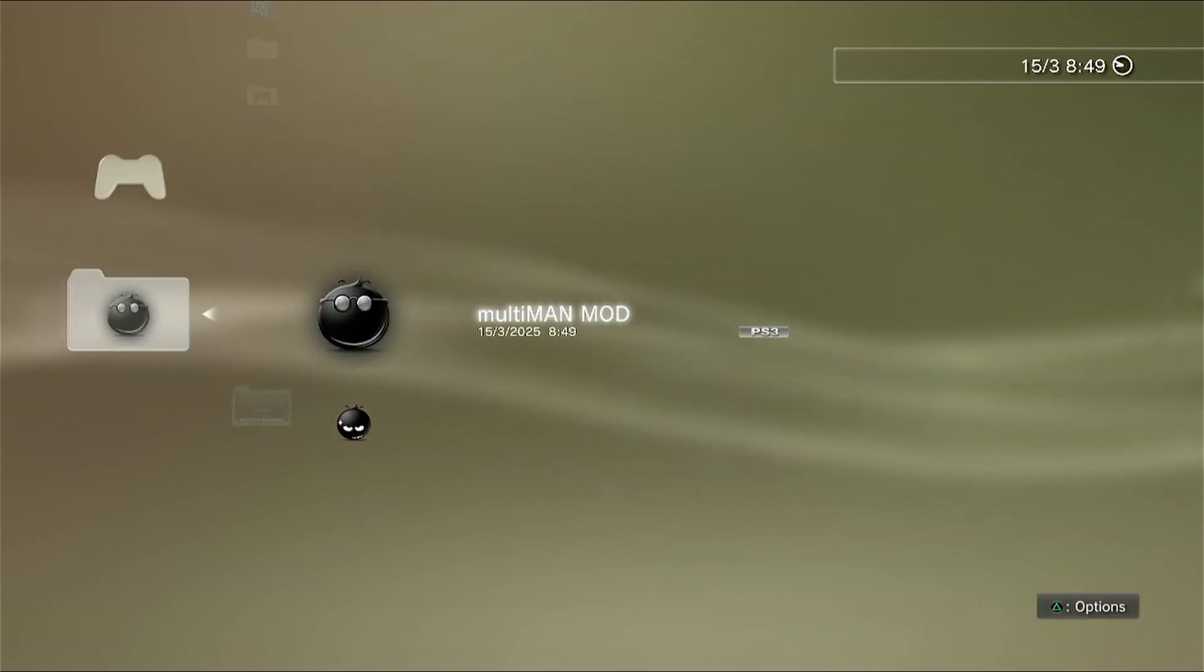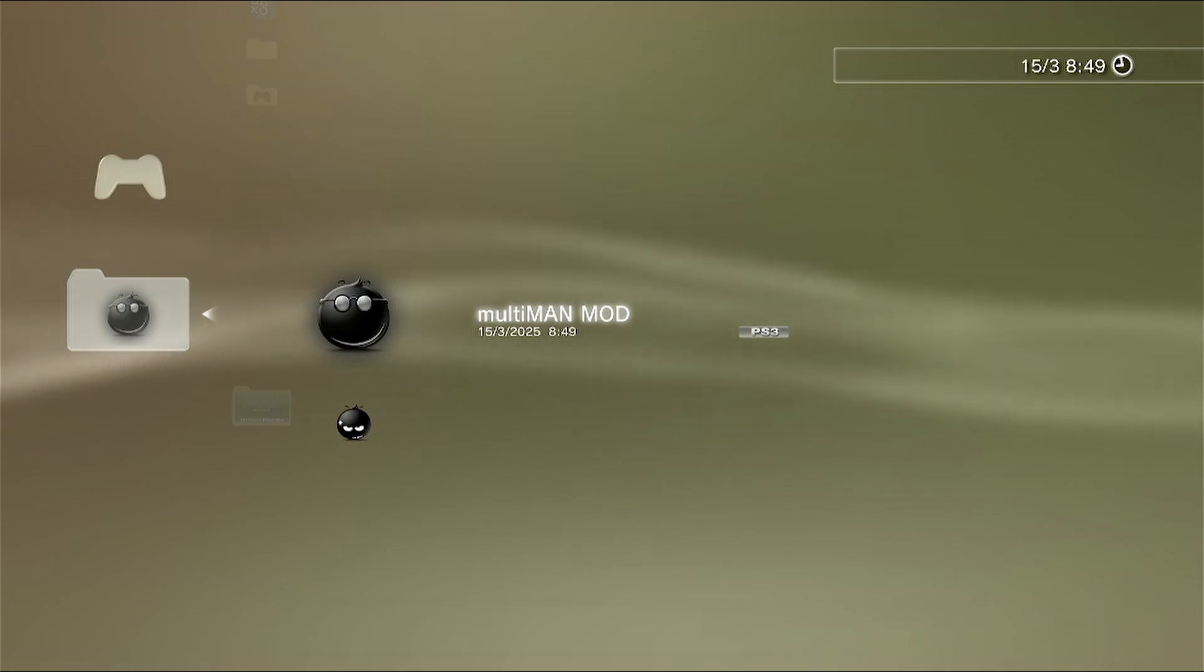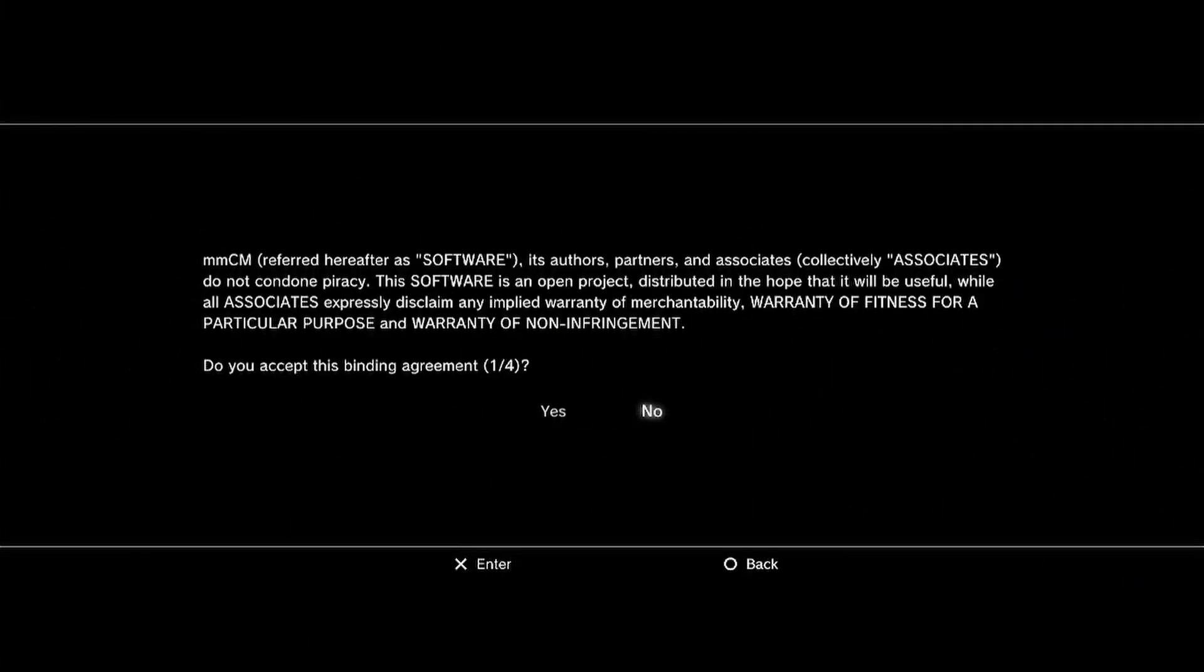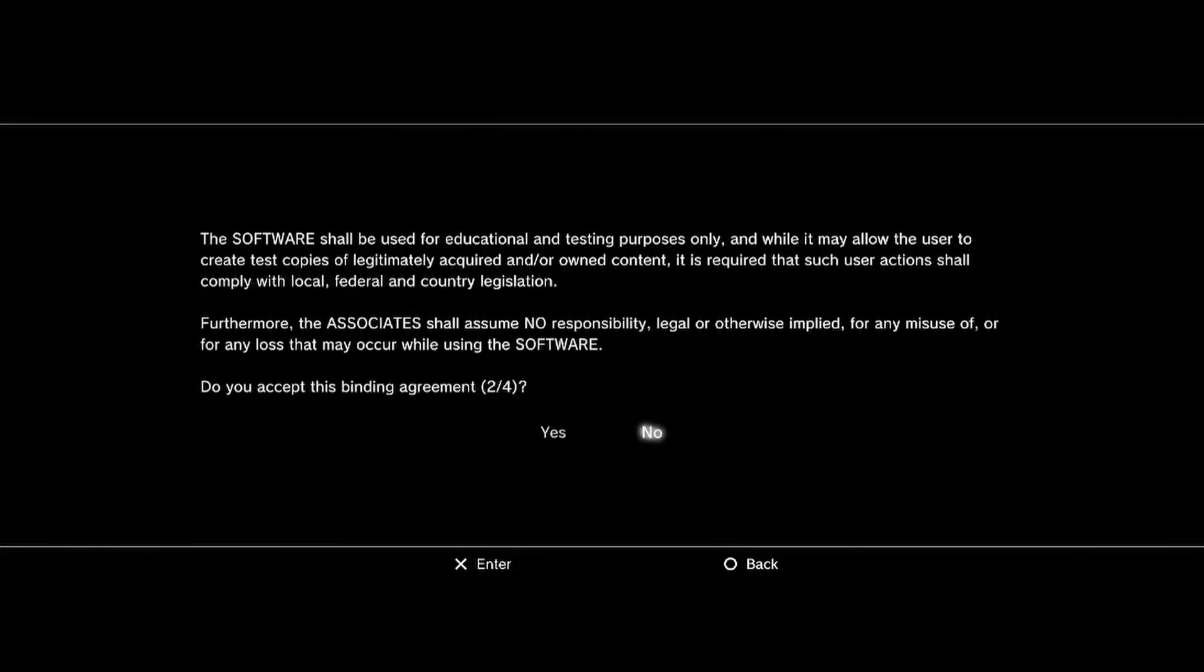Now we're going to select the program and run it. You will be presented with the binding agreements. Just click yes on all four of these and the program will activate.